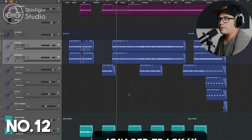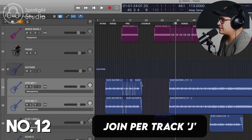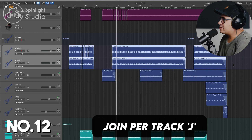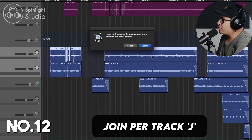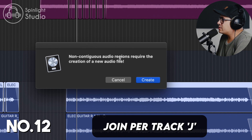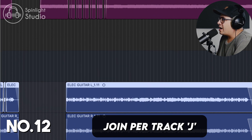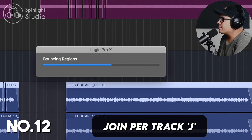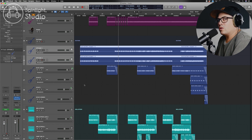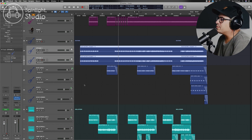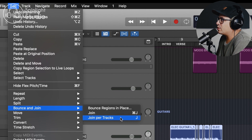This next one's useful if you want to consolidate some regions and get rid of all your edits. For example, you have fades on tracks and want to tidy everything up into one clean track. Press J and you'll get the option to handle non-contiguous audio regions by creating a new audio file. Hit Create and it flattens them out, commits all the edits, creates a new audio file, and looks nice and tidy. You can also go to Edit > Bounce and Join > Join Per Tracks.